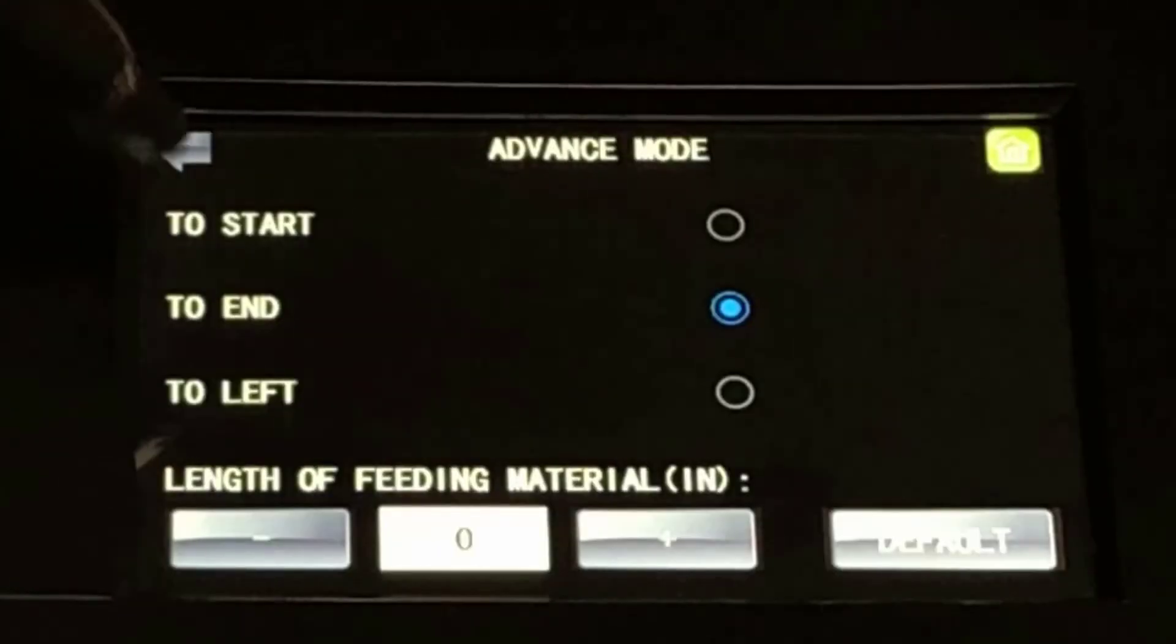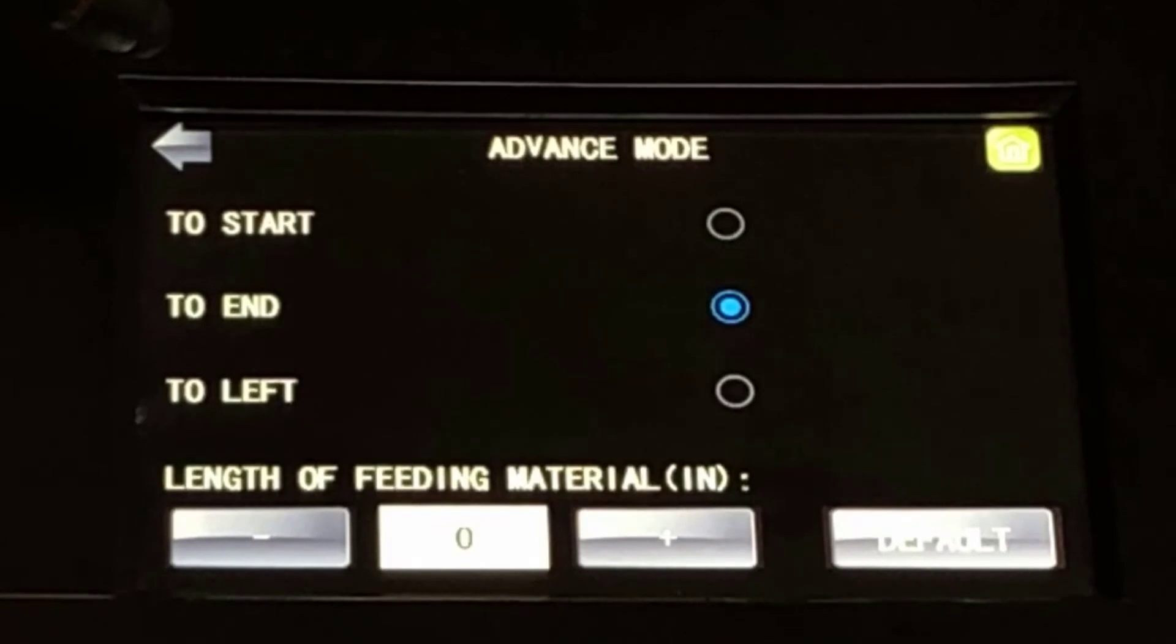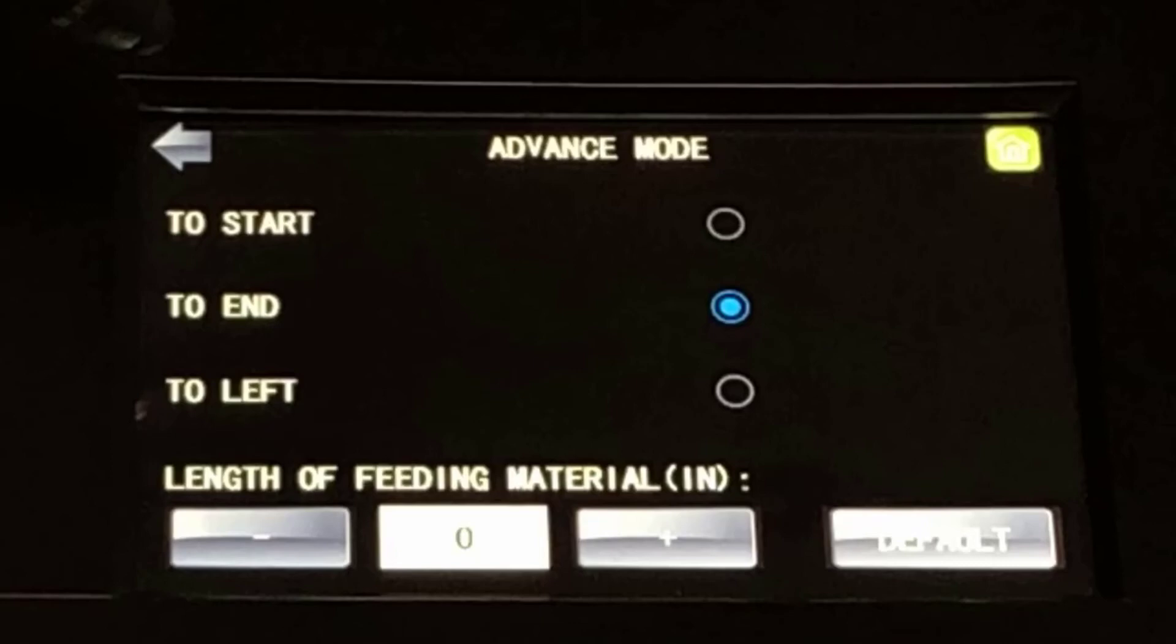Advanced Mode. The Advanced Mode menu allows you to control where the Muse blade holder goes when a cut job is completed. The default setting, as seen here, is To End. This means that when a cut job is completed, the blade will go to where it stopped cutting.